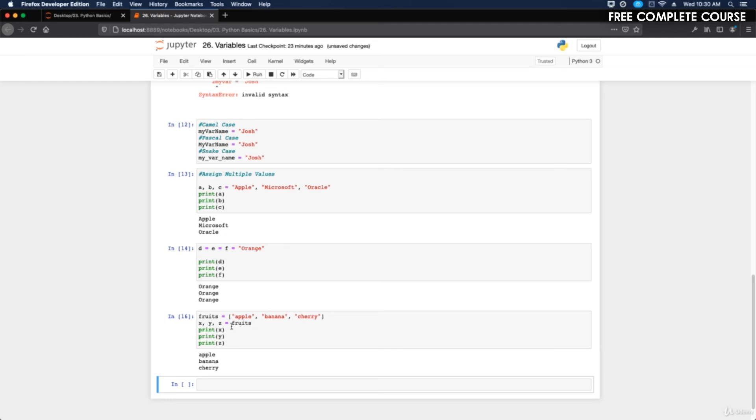There we go. So basically what it did is x is apple, y is banana, and z is cherry. It's just another way to do it. You see what we did here? a is apple, b is microsoft, c is oracle. Well here we defined it afterwards and we said x is apple, y is banana, and z is cherry.